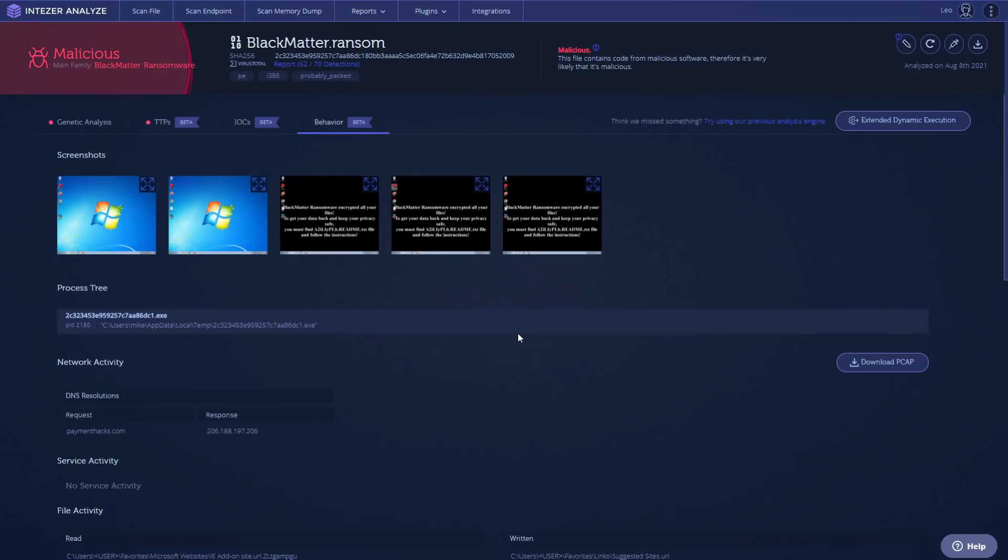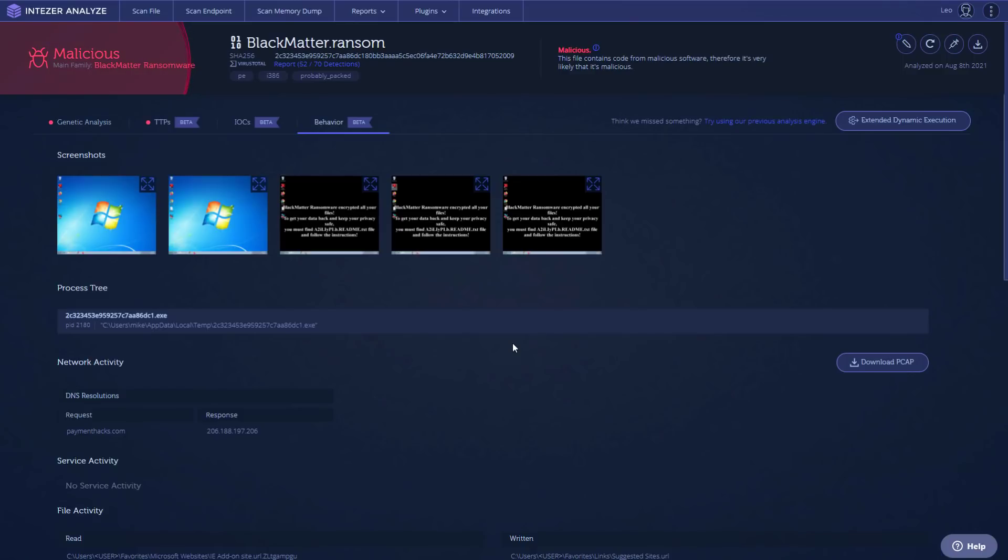So there you have it. That is BlackMatter ransomware. If you want to know if you're protected against it, I guess a good comparison would be if your systems would be able to behaviorally block DarkSide without blacklisting, then they should fare well against BlackMatter. I've also added this to our sample queue. So next time we do a ransomware test, we'll include this.